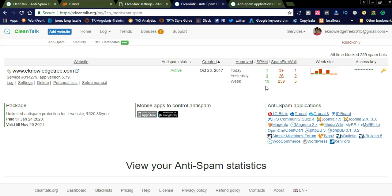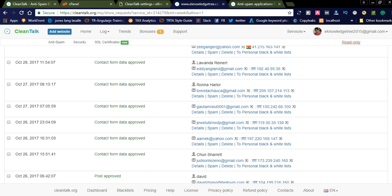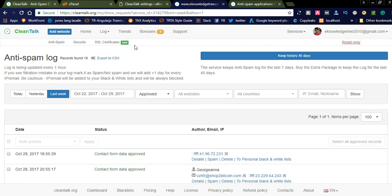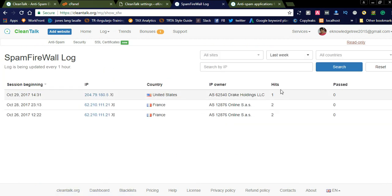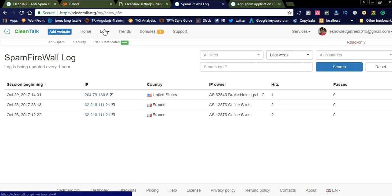You can also see the approved messages — 19 messages were automatically approved by CleanTalk. It checks each and every comment to your website. These approved messages include contact form data and post messages. You can also see the spam firewall log. These are attack hits from different countries — for example, one hit from the United States, two hits from France. These IP addresses are blocked. The spam firewall log shows data for the past seven days.